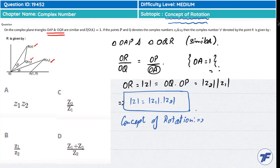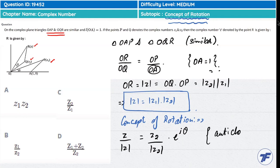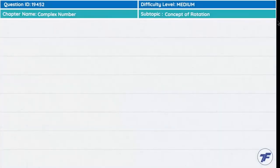From the concept of rotation, we can write: Z divided by modulus of Z equals Z2 divided by modulus of Z2, into e^(iθ) in the anticlockwise direction. This means the unit vector of OQ is rotated by angle θ in the anticlockwise direction. Any complex number can be treated as a unit vector. This is relation number 1.